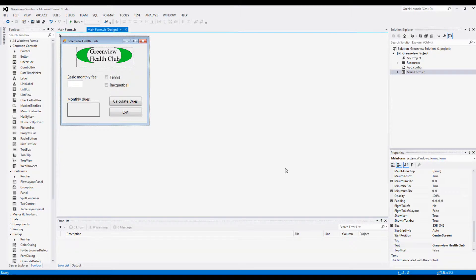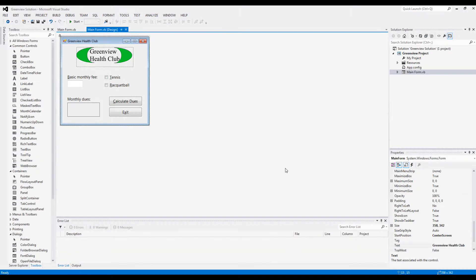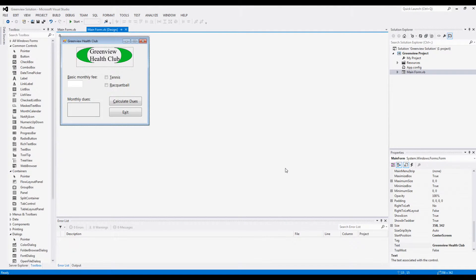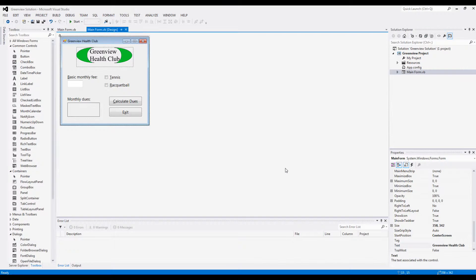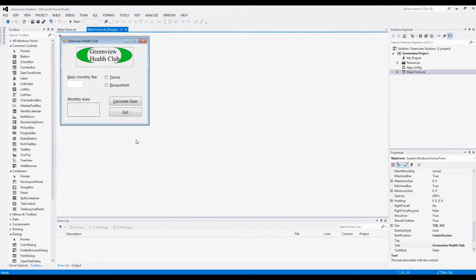Okay guys, so this is the programming tutorial 2 for chapter 4 page 222. It's the Greenview Health Club application, and basically this is a very simple program where you just enter your basic monthly fee and based on if you want to purchase tennis or if you want to play tennis or racquetball, then you check any of these boxes.